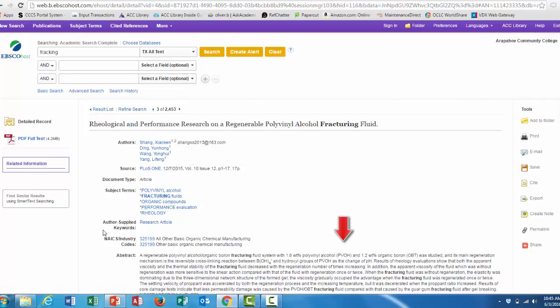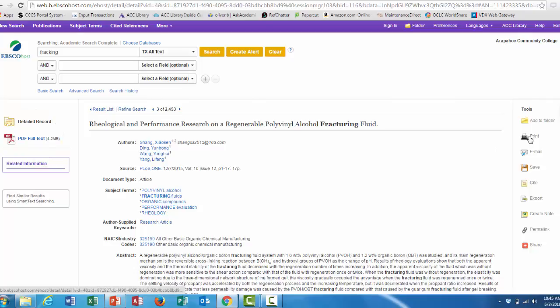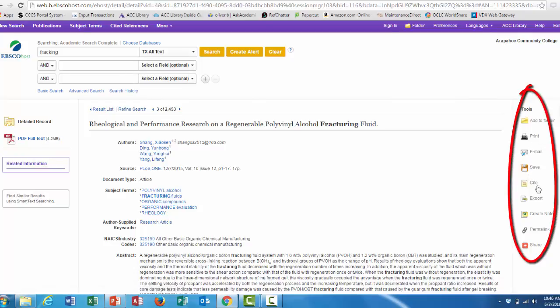You can also download the full-text PDF, or print out this entry. You can email it to yourself, save it, and there's even a citation generator.